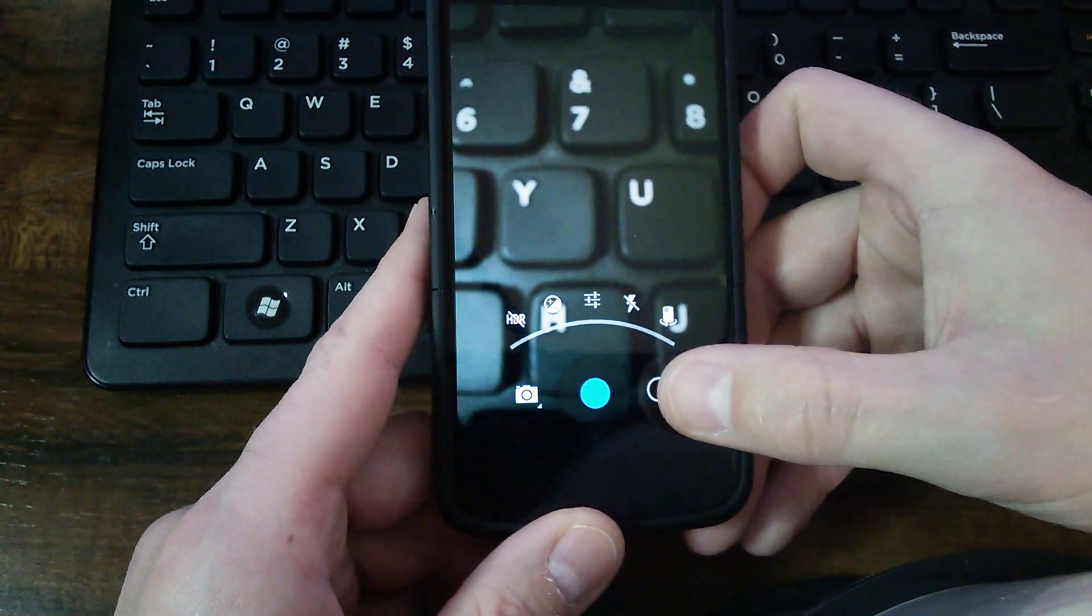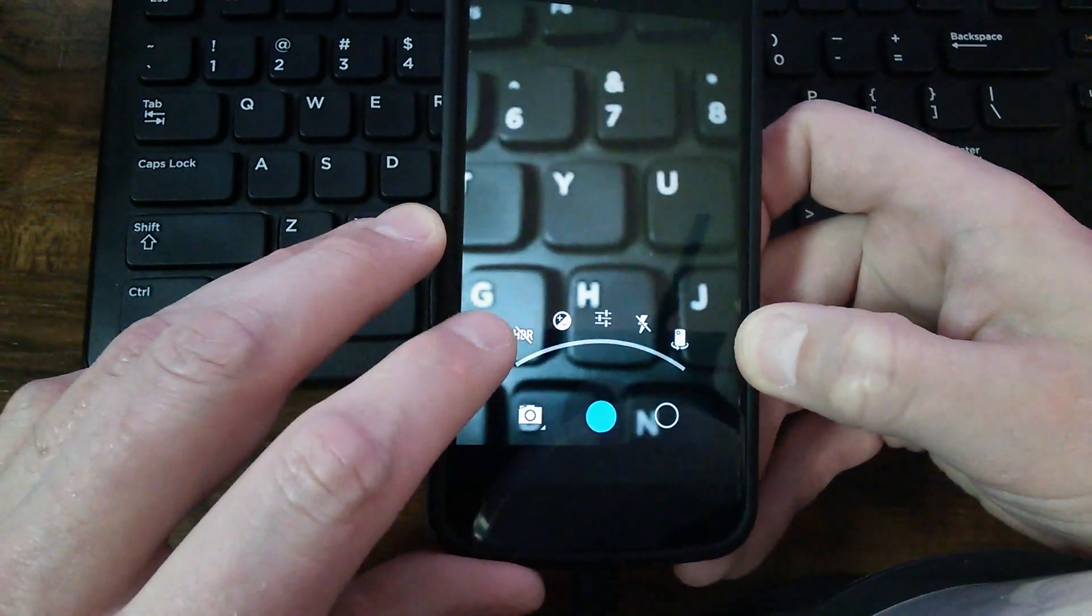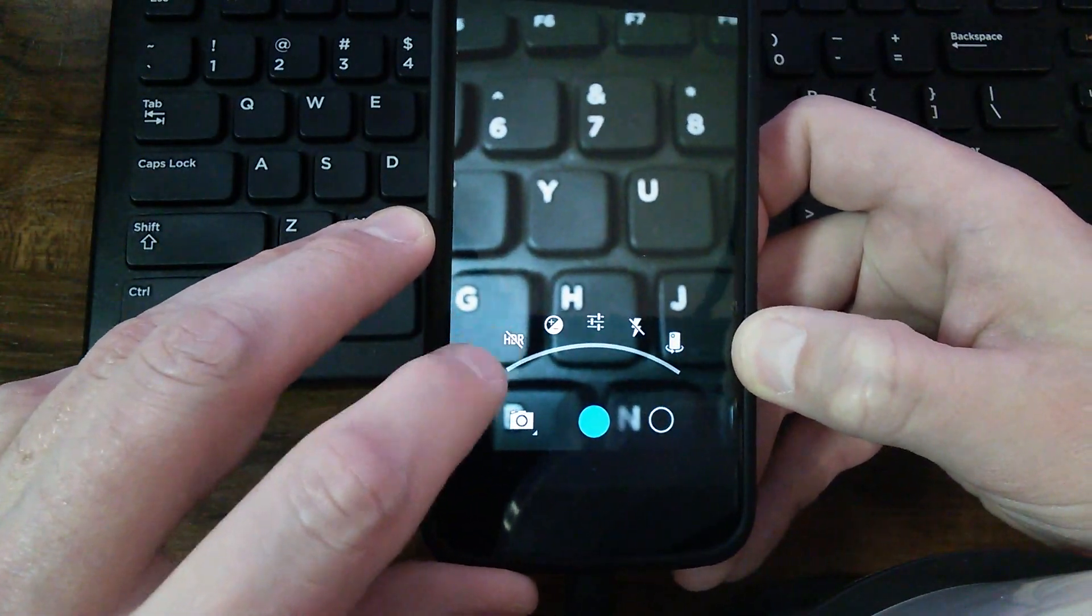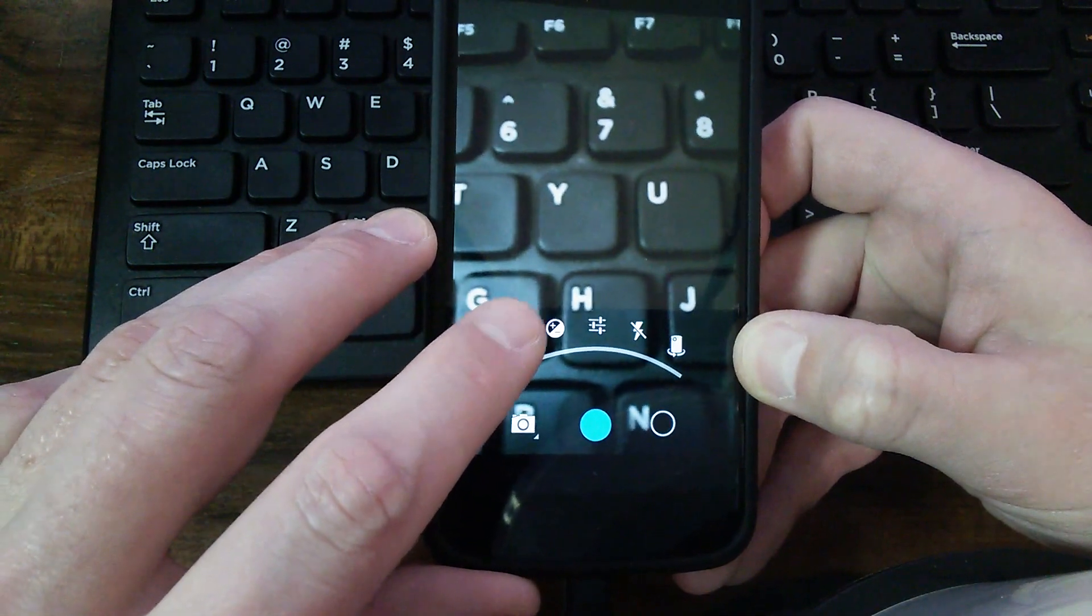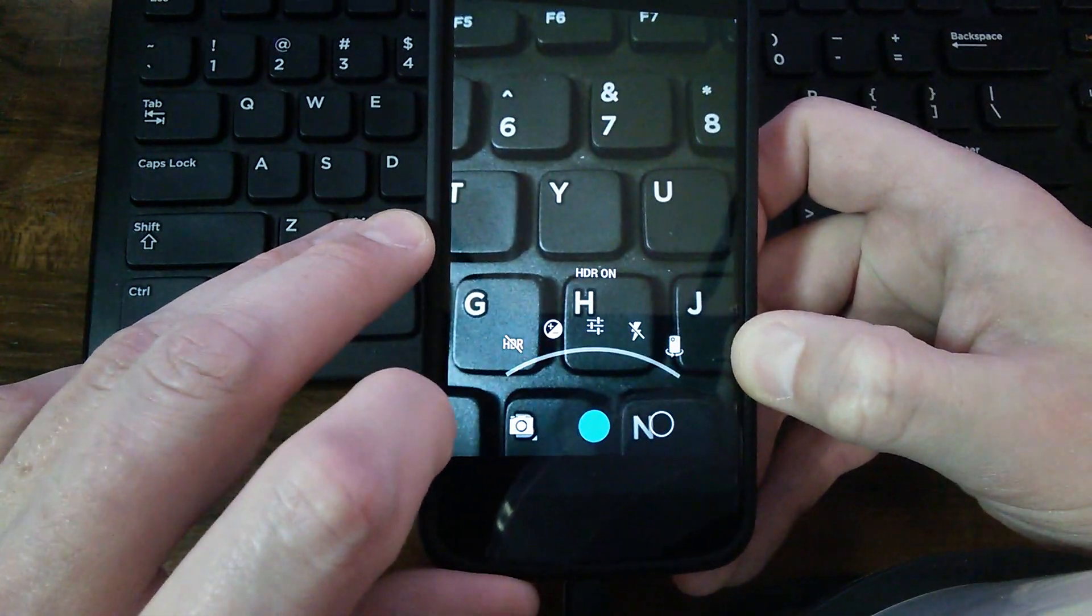So if you go to the circle here into your settings, you'll see where it says HDR and it's off. Click it to turn it on.